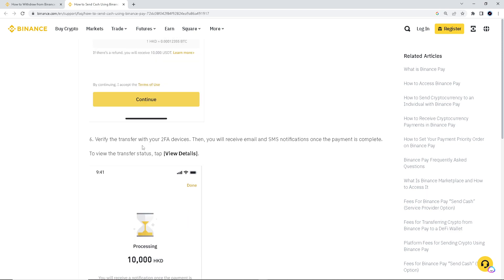Now, verify the transfer with your two FA devices, which is the two-factor authentication. Then you will receive an alert email and SMS notifications. Once the payment is complete, I suggest you thoroughly read and review the transfer status.